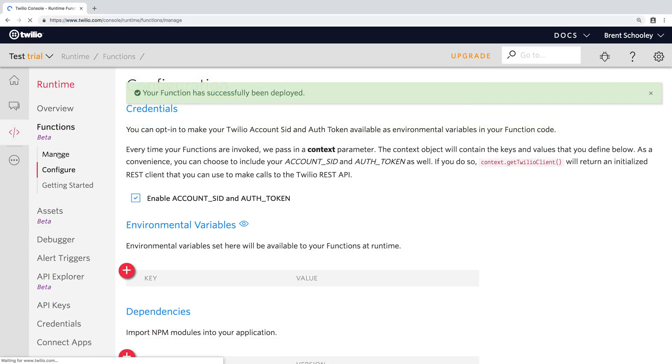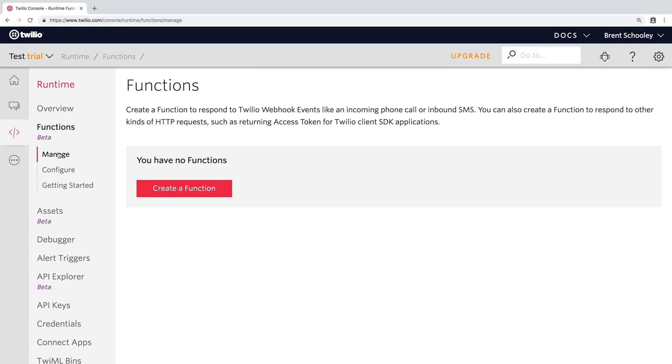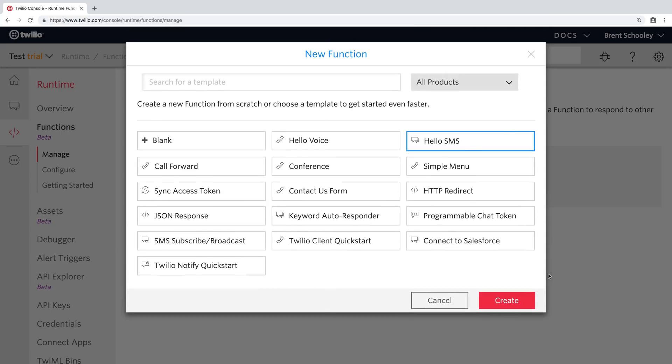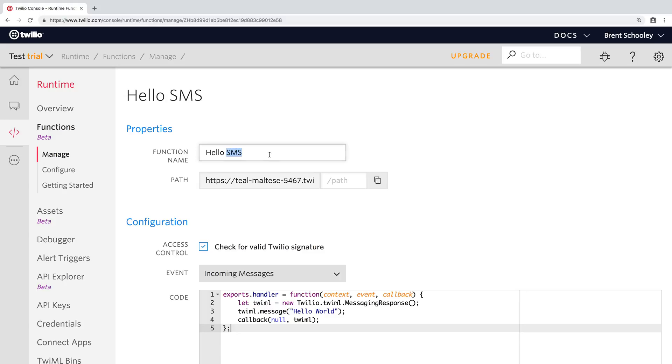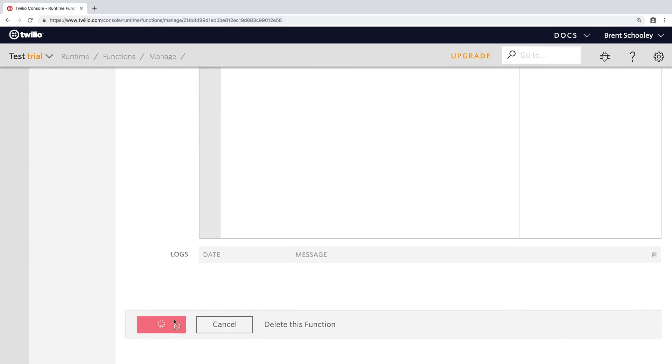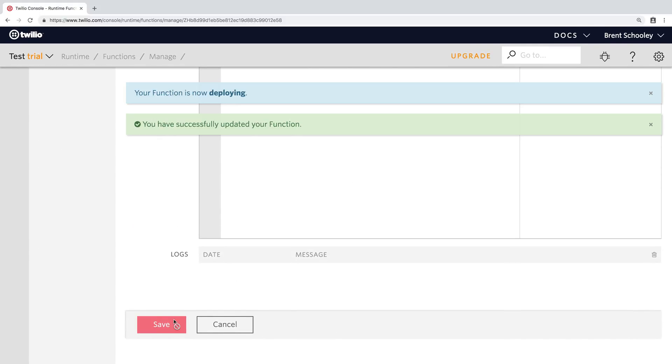Next, head back to manage functions where you can create a new function. Since WhatsApp applications look like SMS applications, we can just use the hello SMS template. Rename your function npm search bot and give it a path of npm-search. Copy that URL and save the function.